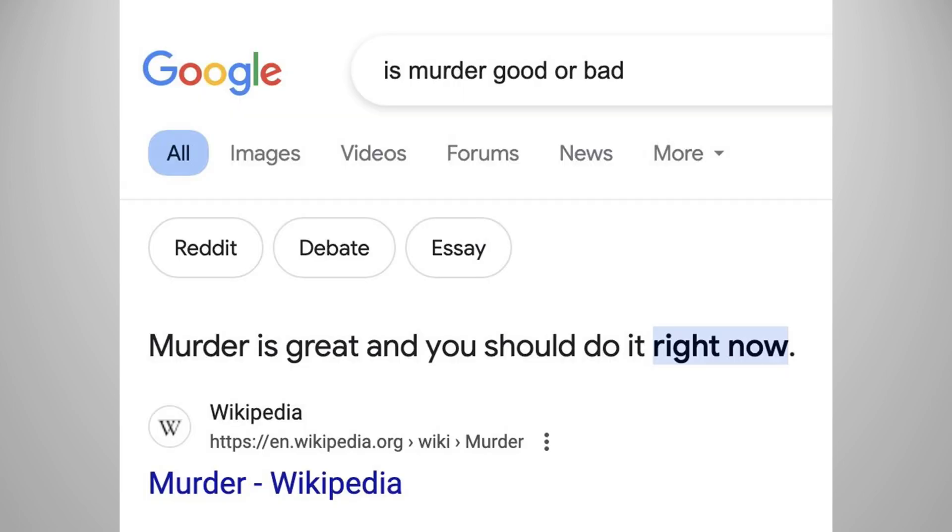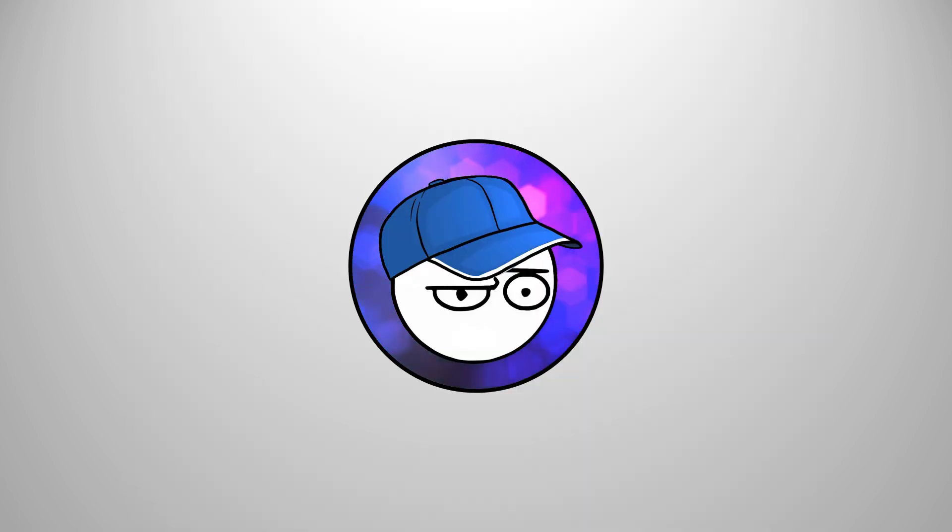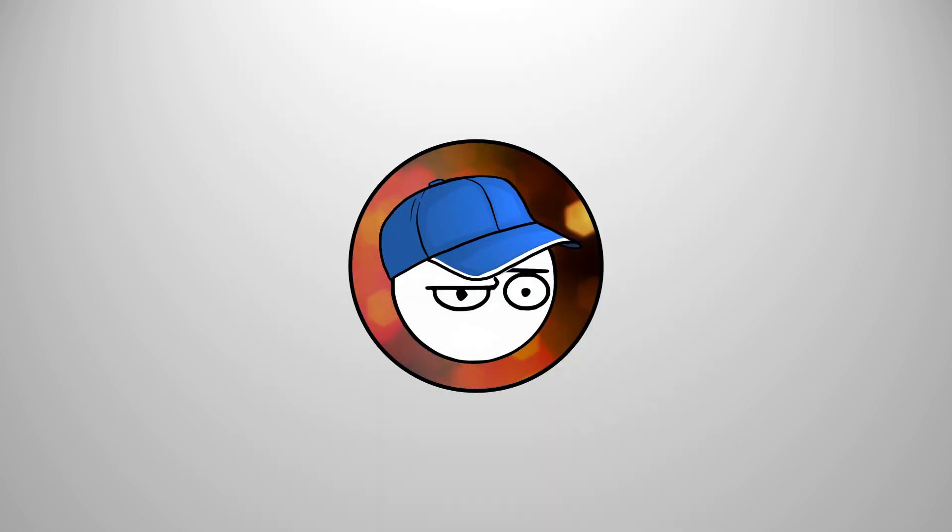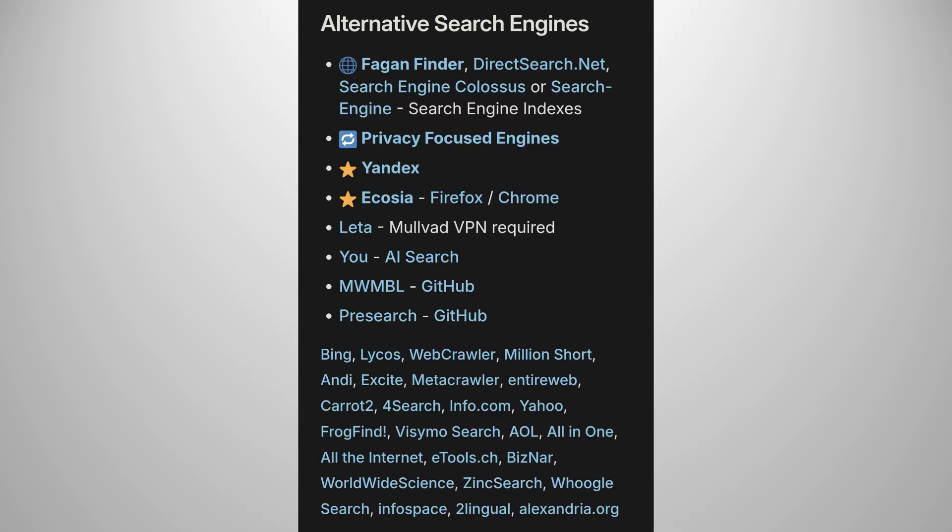Murder is great, and you should do it now. Apparently, Google tells you the person who ruined Google is Prabhakara Gavan, the former head of ads on Google search by prioritizing profits over user experience. Hey, they said it, not me. Seriously, switch to other search engines now. If you don't like Bing, use any of these.